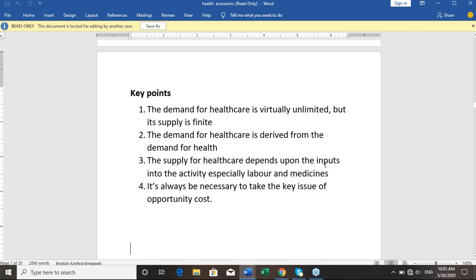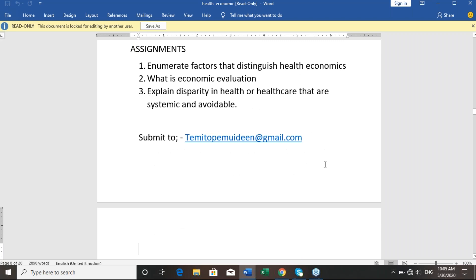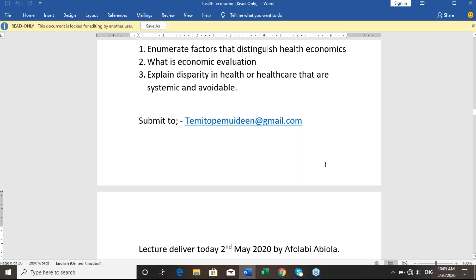After that I gave an assignment. The assignment covers: number one, the factors that distinguish health economics; number two, what is economic evaluation; number three, explain disparity in health or health equity that are systemic and avoidable. Please submit to the program via ajime.com and make sure you include your full identification and location details during submission.